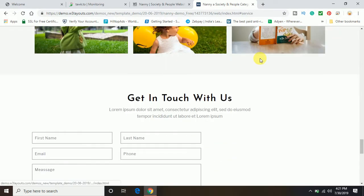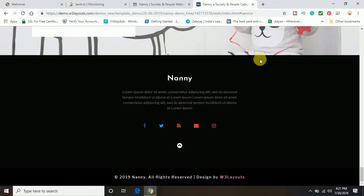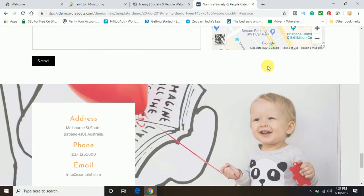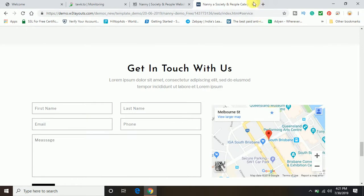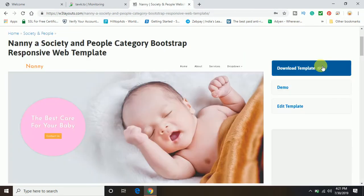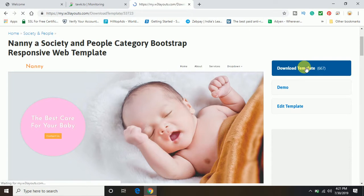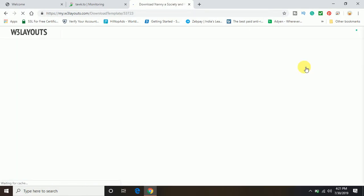So that's all, you can check the demo and after checking the demo, just simply go ahead and click on this download template. You can also go ahead and directly download without watching the demo.